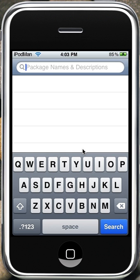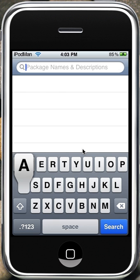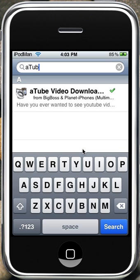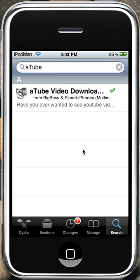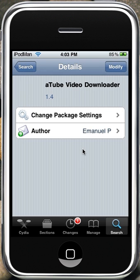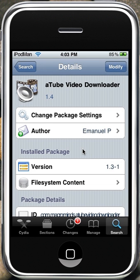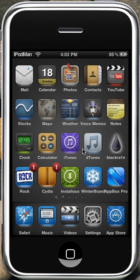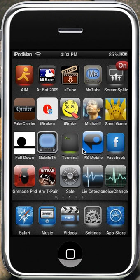in the search box type in 'a tube' and you should get A Tube Video Downloader. Click it, install it, and confirm it. Once you're done, just press the home button and look through your apps until you see it.